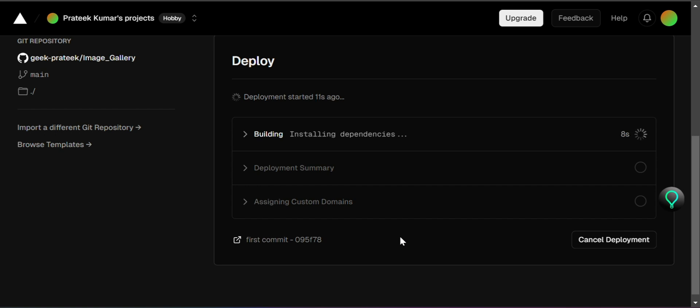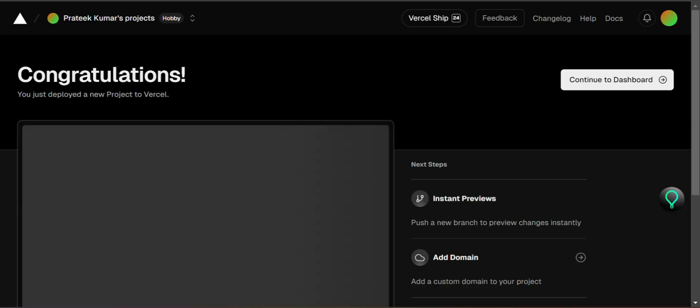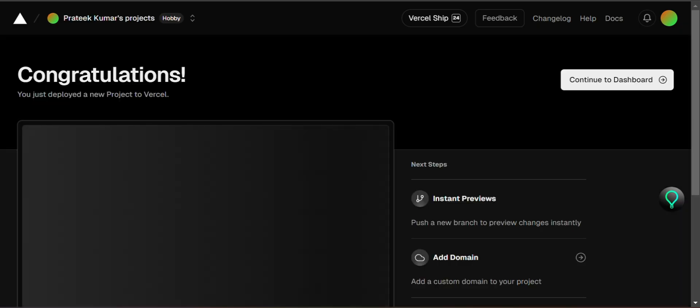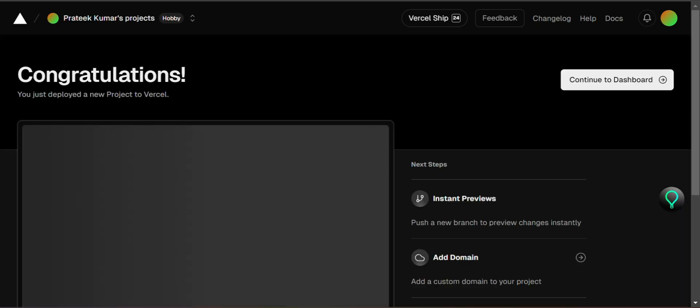And that's it. Your front-end website is now deployed on Vercel and live on the web. It's really that easy.